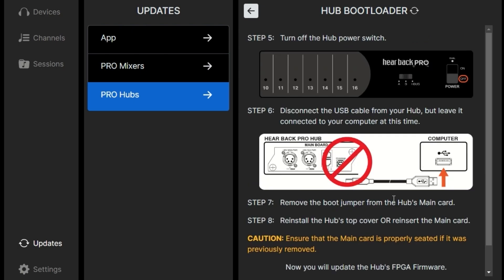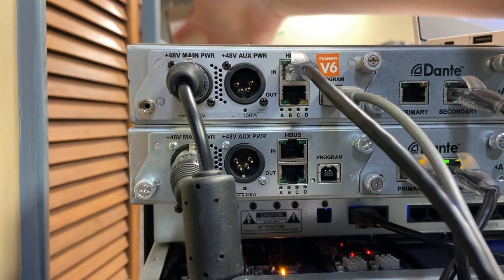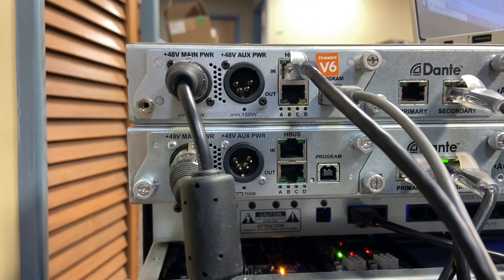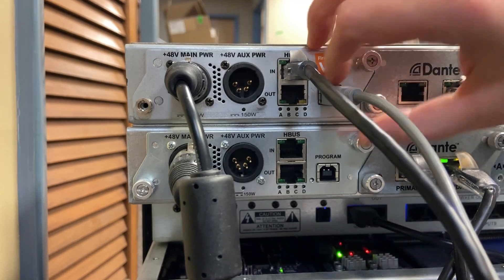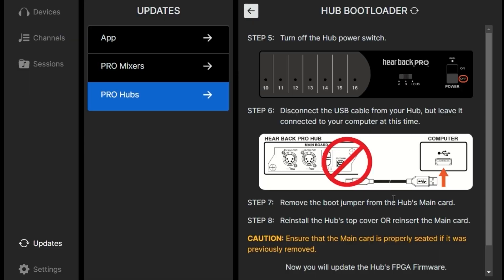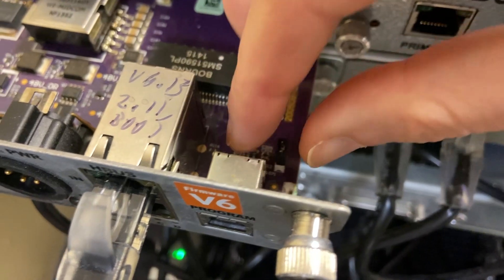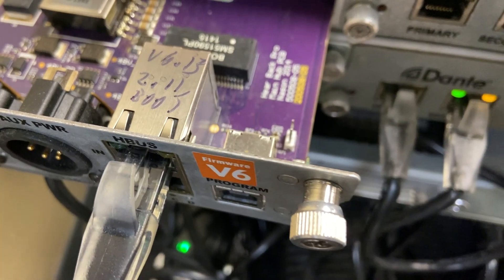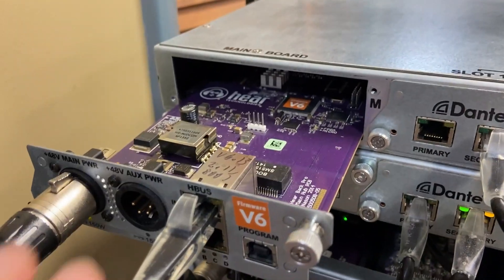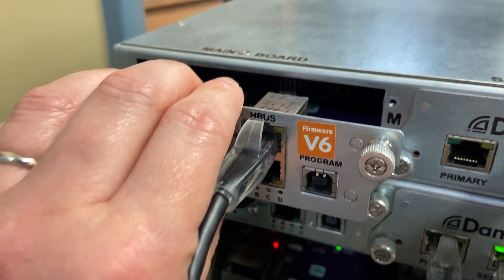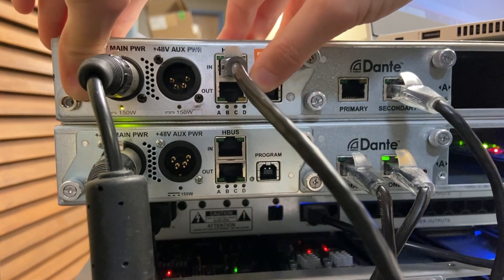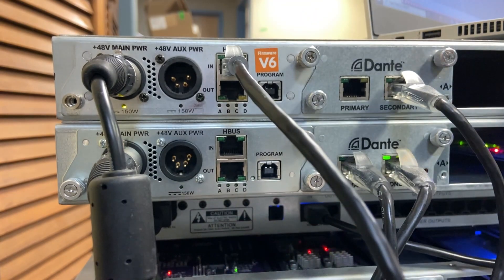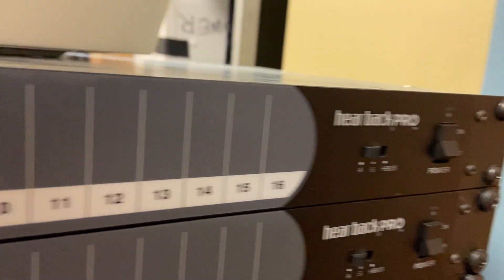We'll turn off the Pro Hub and disconnect the USB cable from our hub, but not from our computer just yet. We'll be using it again later. Now we'll need to take off the jumper from the jumper pins. Remove that and slide the main card back in very carefully if you chose to take the card out. Then we'll need to make sure that the card clicks back into place.